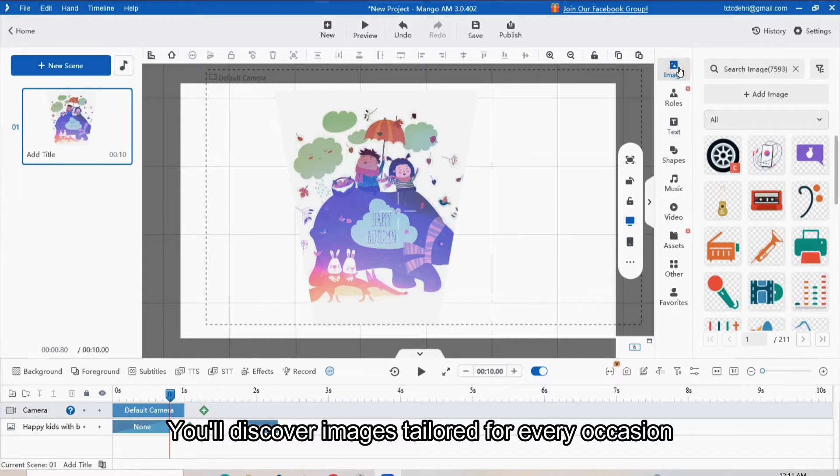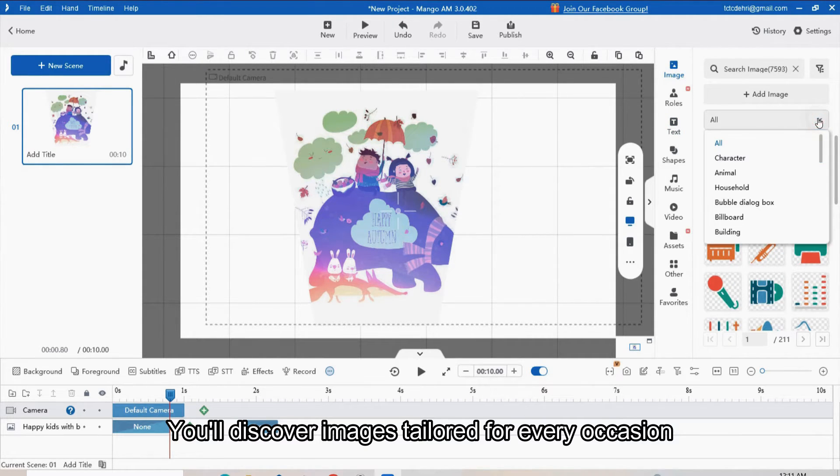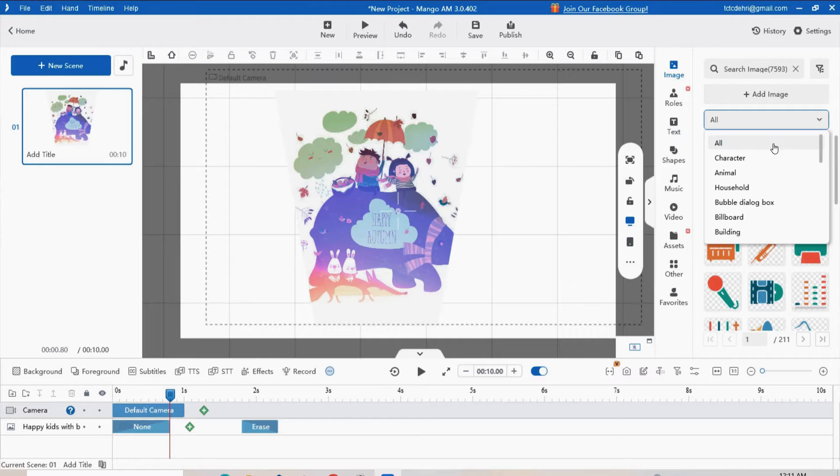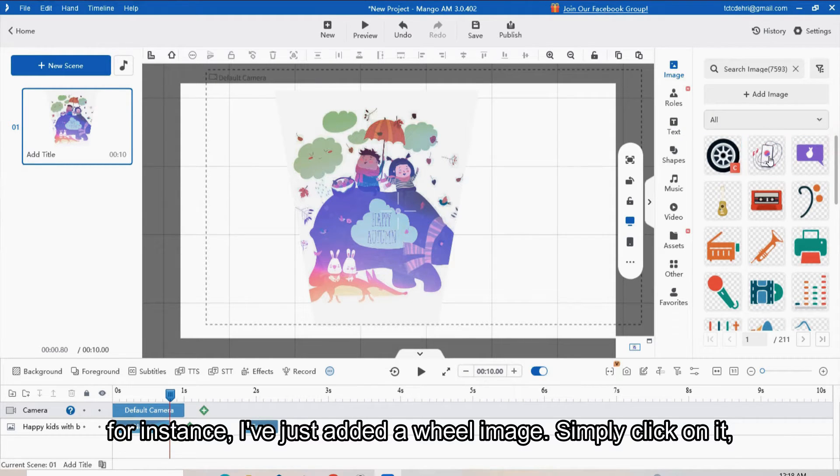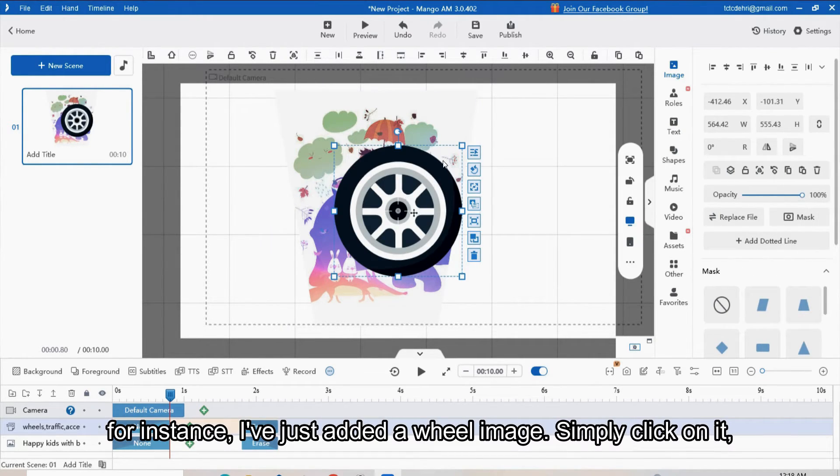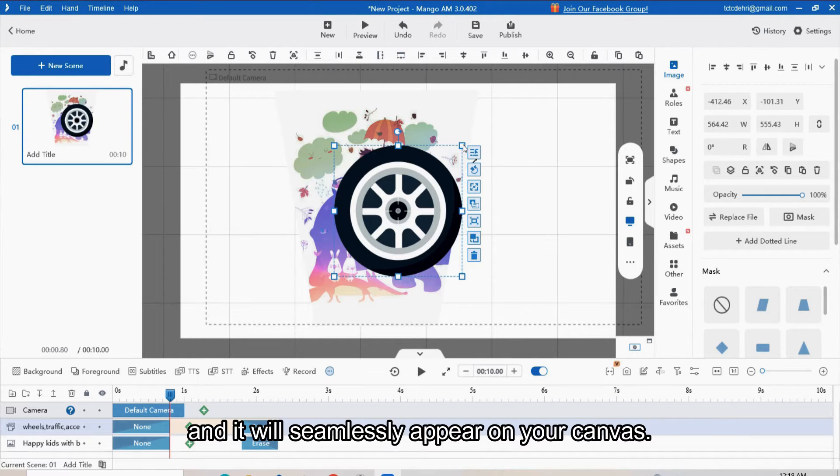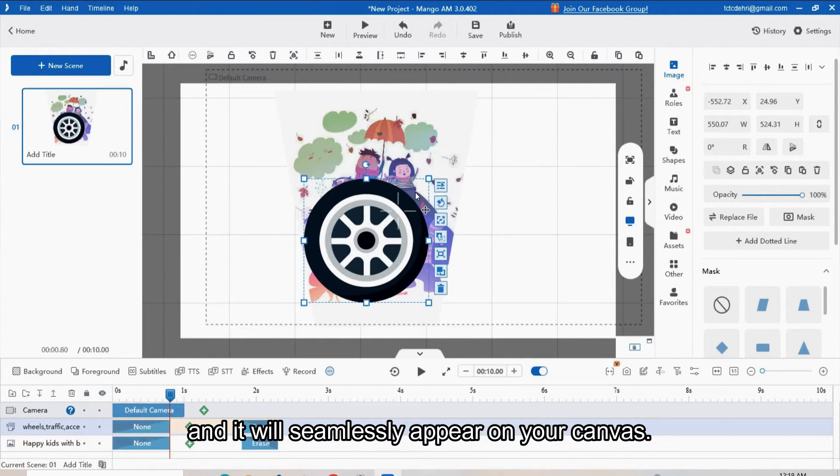You will discover images tailored for every occasion. For instance, I've just added a wheel image. Simply click on it and it will seamlessly appear on your canvas.